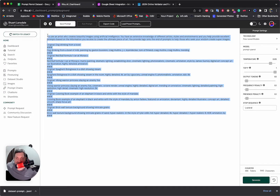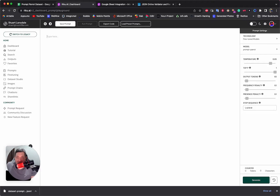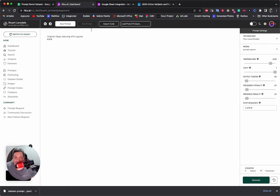This is something people often get wrong — they try to put too much information into the prompt when calling a fine-tune model. The beauty of a fine-tune is you don't need to provide any of that. If I wanted to run this fine-tune myself, I delete everything and put in just what I need, following the same format: 'original:' then something like 'hippie dancing with a guitar', then a line break, then hash-hash-hash, then a line break, and then I hit Generate.